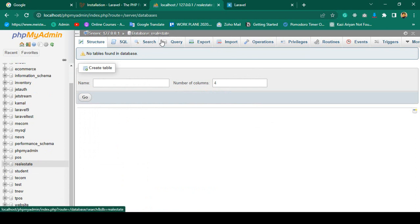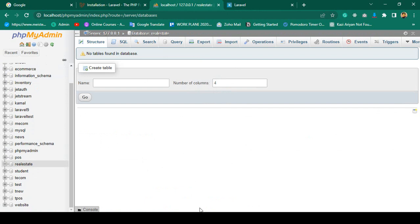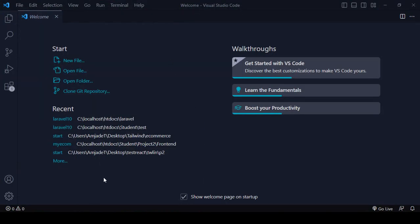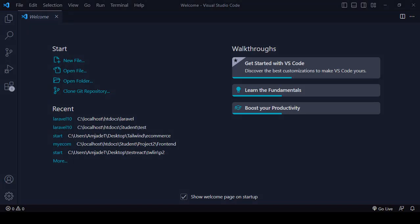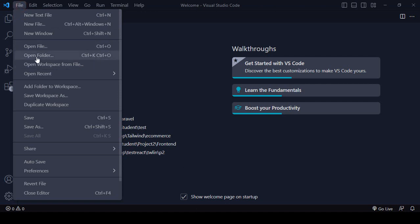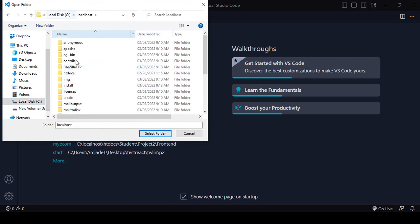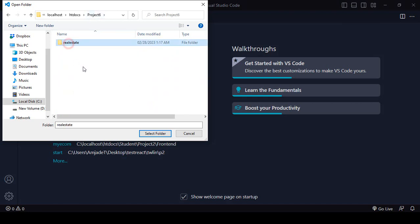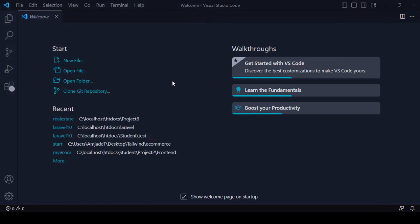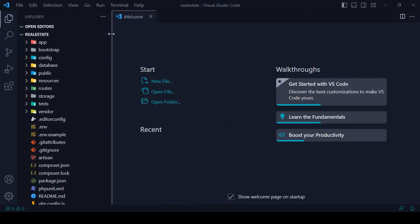Now we have to configure it — that means we have to attach this database with our Laravel project. I want to use Visual Studio Code editor for this project. I'll open the project folder: go to File, Open Folder, then navigate to C drive, localhost, htdocs, project 6, and select the real estate project folder. Now all our files will be loaded in that area.